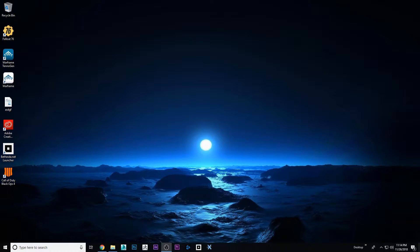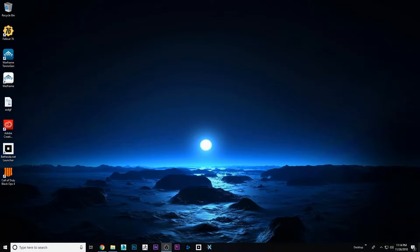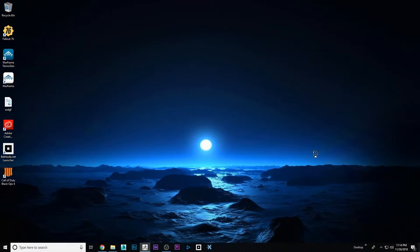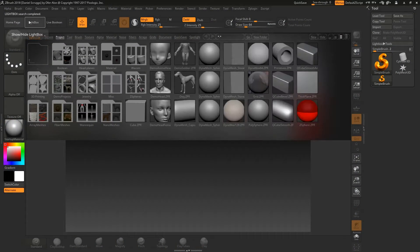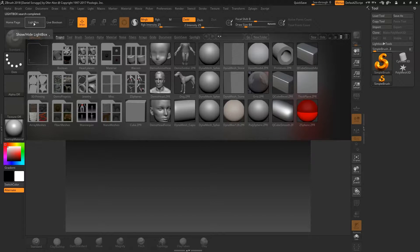So if we're going to get to the bottom of Sculptris Pro, the new feature added to ZBrush 2018, let's just dive right in.